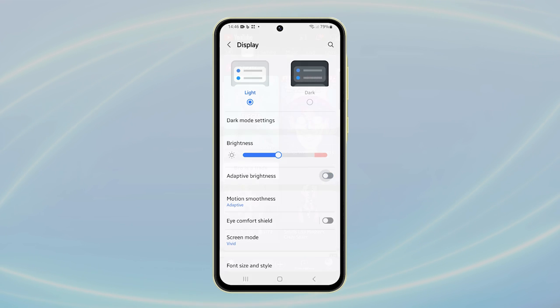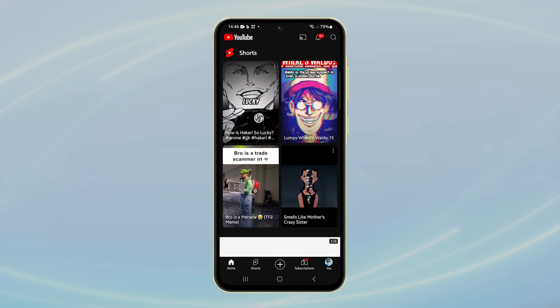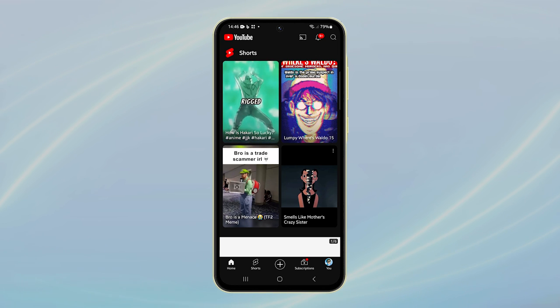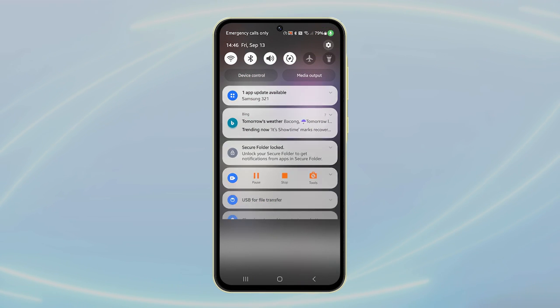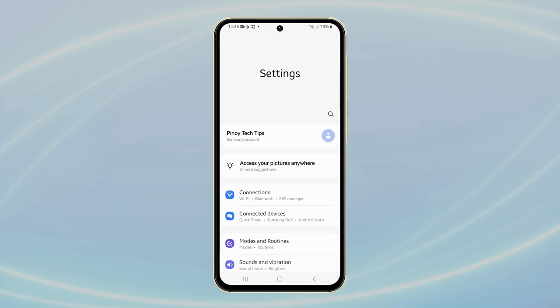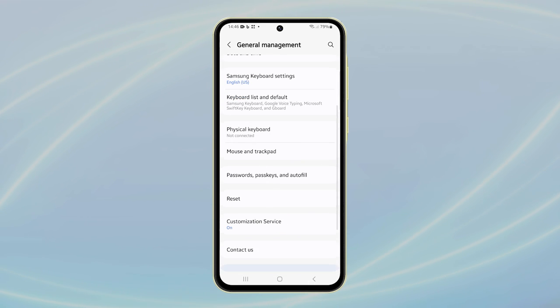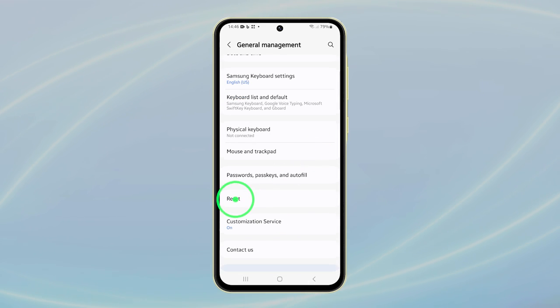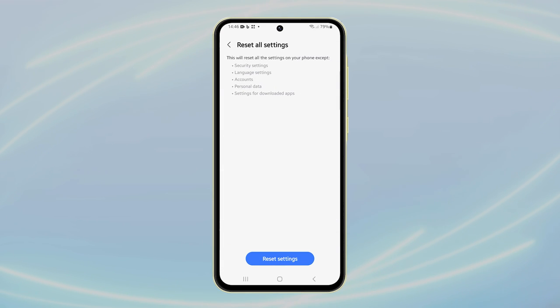If flickering continues, reset all settings of your phone without deleting any data. To do that, launch Settings. Scroll down and tap General Management. Select Reset and tap Reset All Settings. Confirm by tapping Reset Settings.